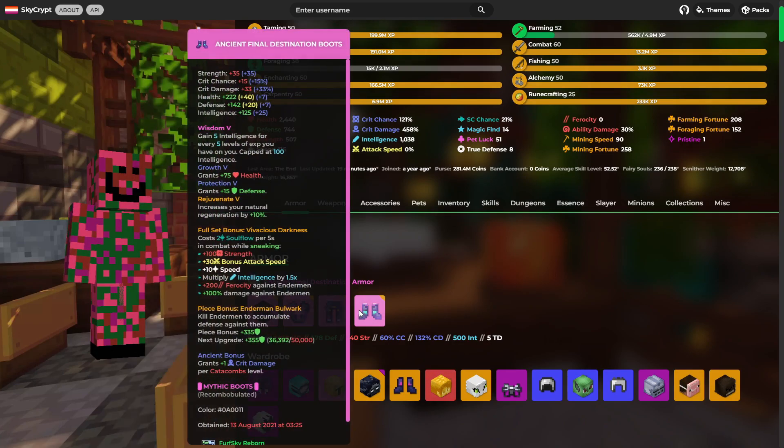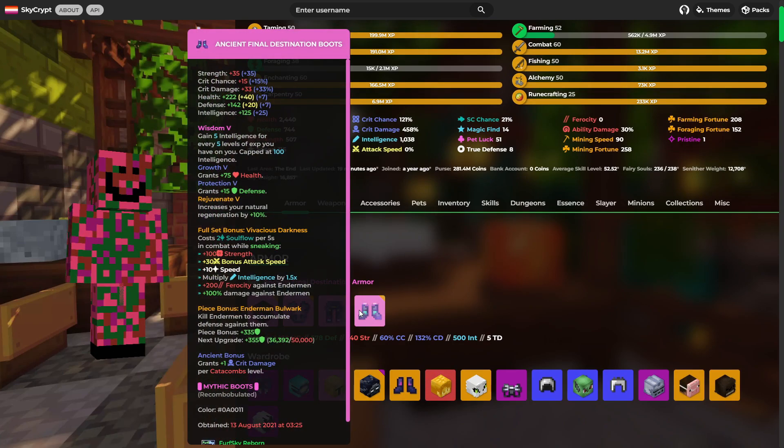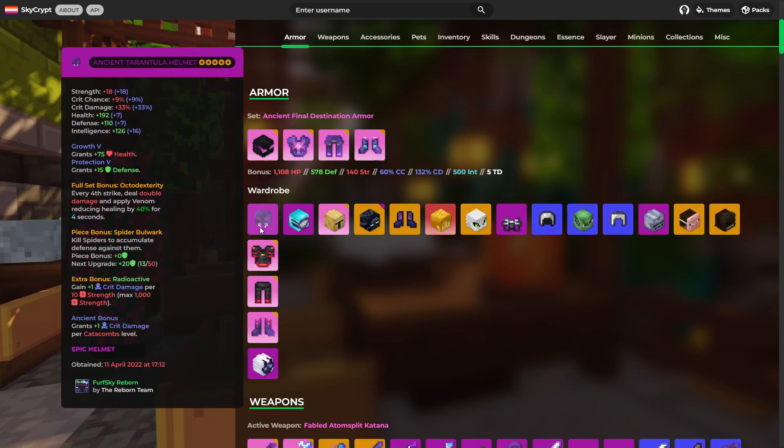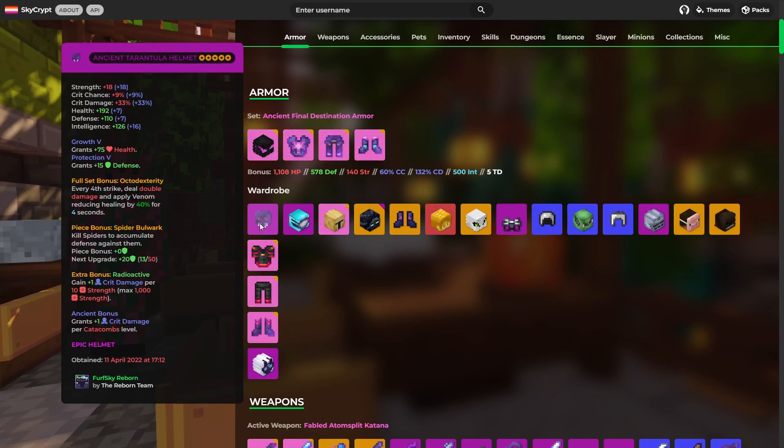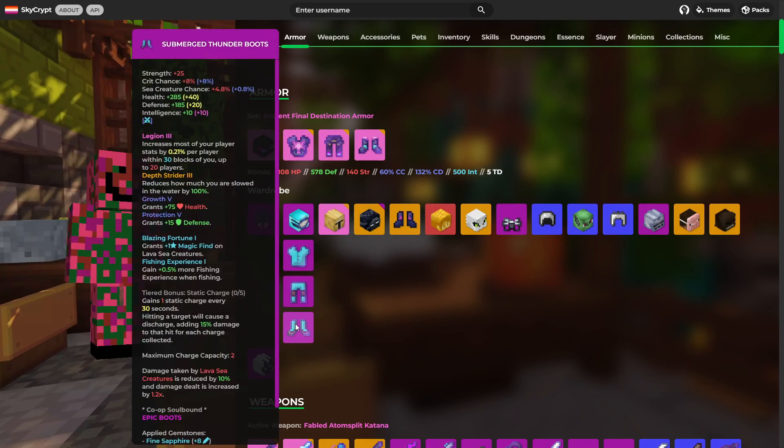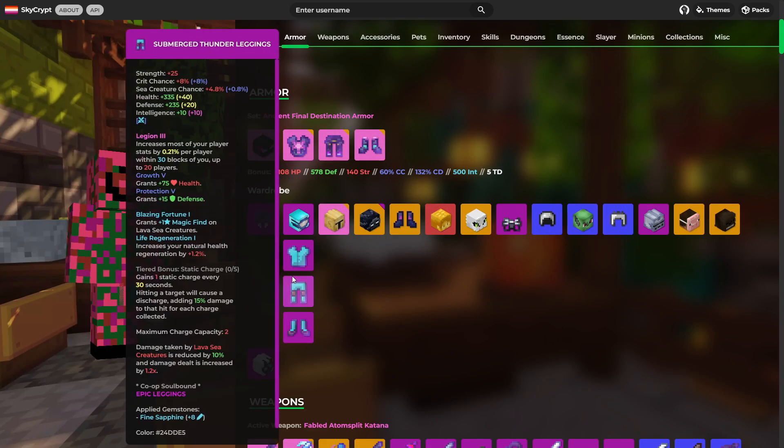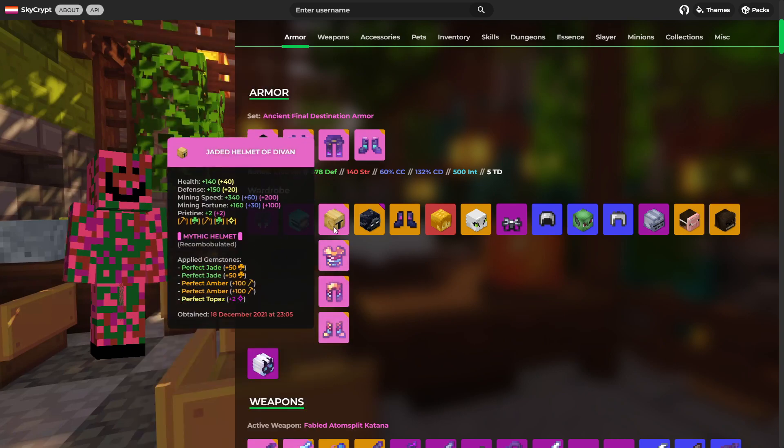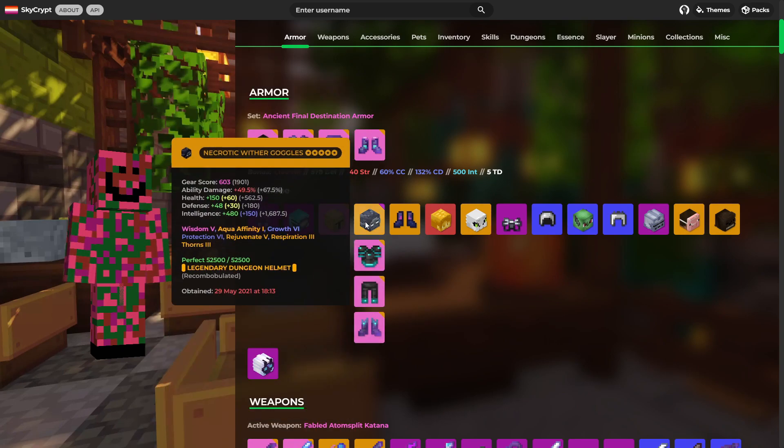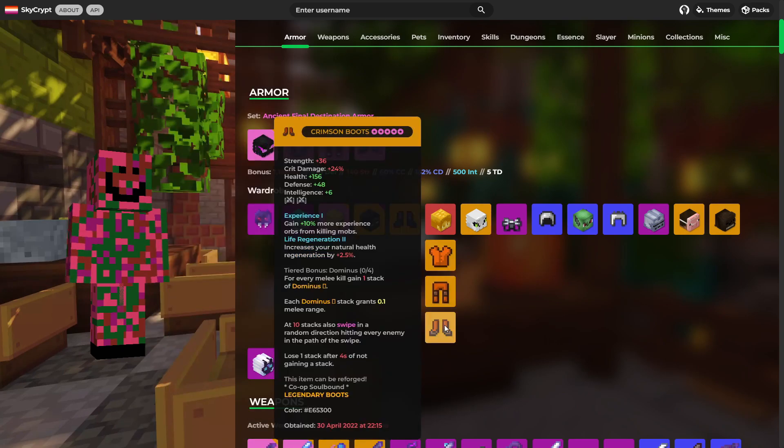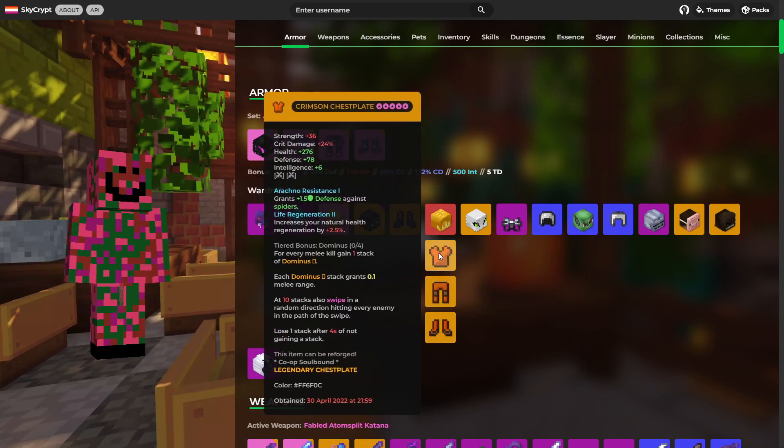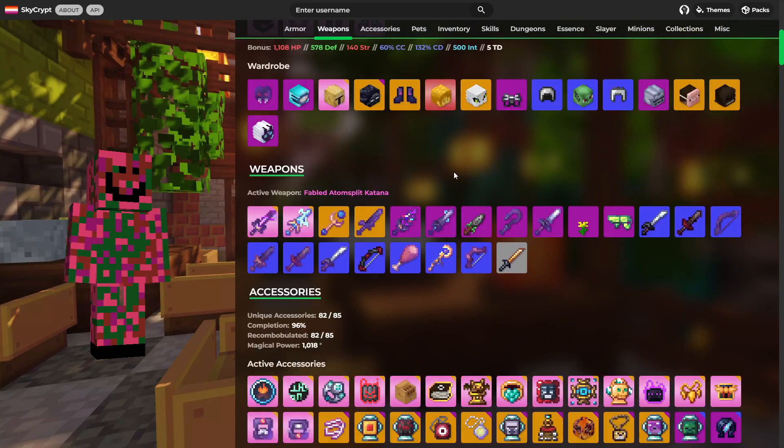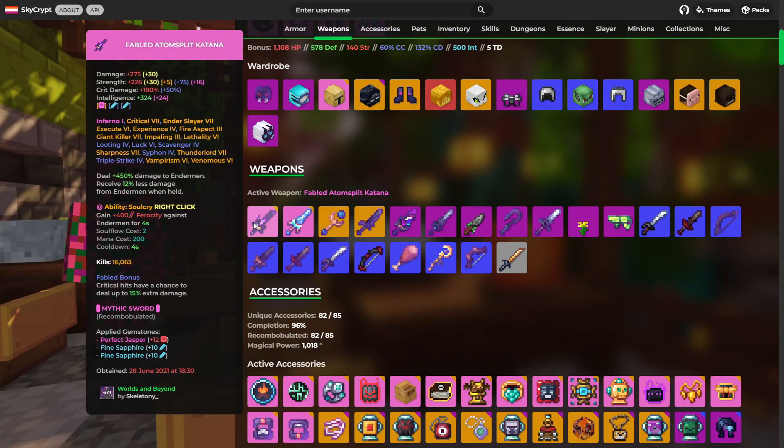As for armor, he's got this Final Destination set. This necron set with a warden helmet. This very nice Thunder set. Very nice. Also a Divan set. A Storm set with Wither Goggles. A very nice Crimson set as well. Also this Werewolf set.